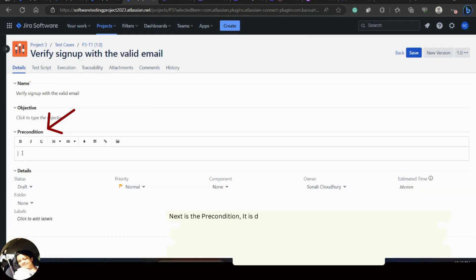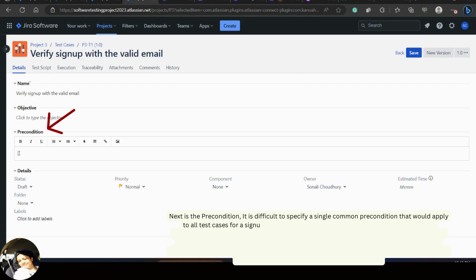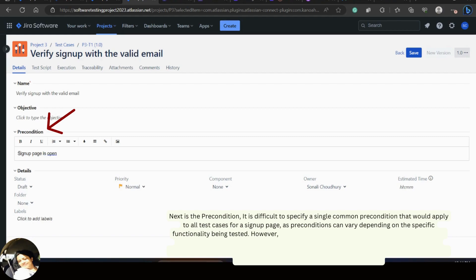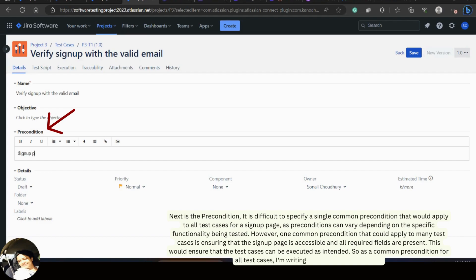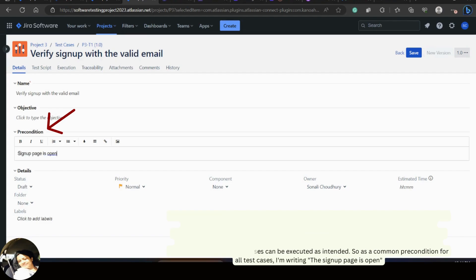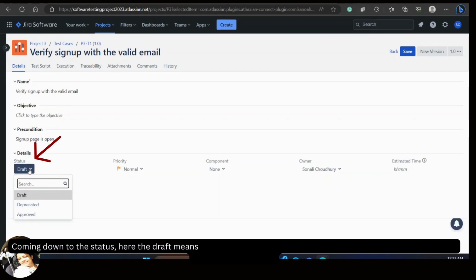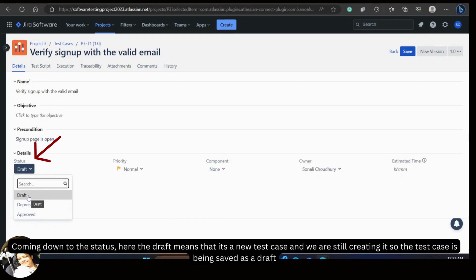Next is the precondition. It is difficult to specify a single common precondition for all test cases on a signup page as they can vary depending on the specific functionality being tested. However, one common precondition that applies to many test cases is ensuring the signup page is accessible and all required fields are present. As a common precondition for all test cases I am writing: 'The signup page is open.' The status 'Draft' means it's a new test case still being created.